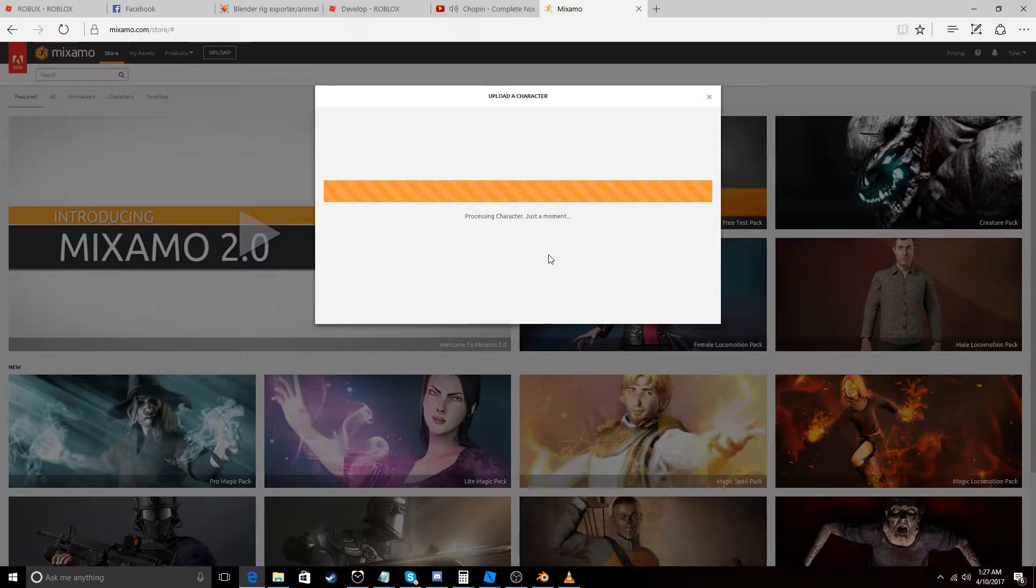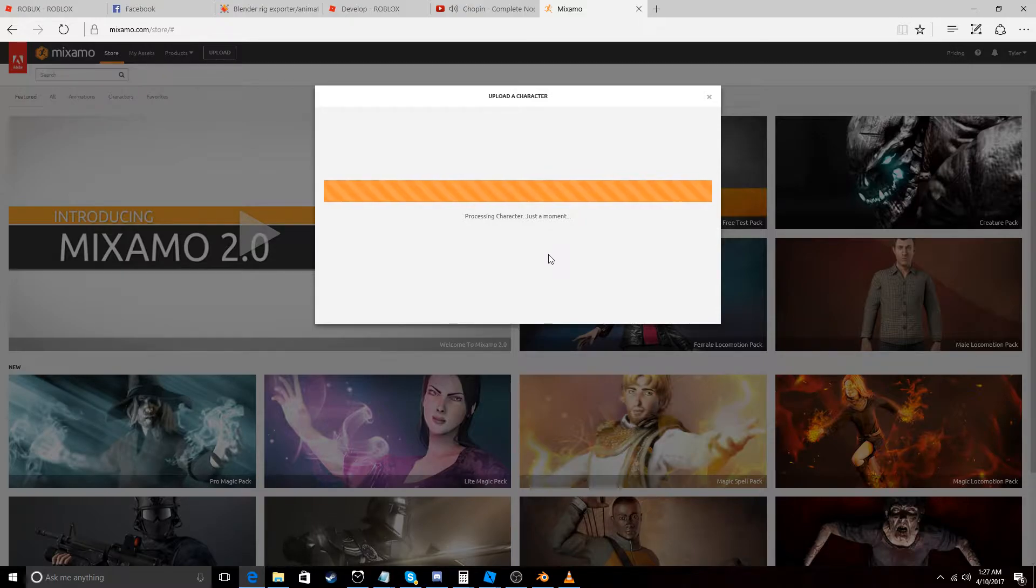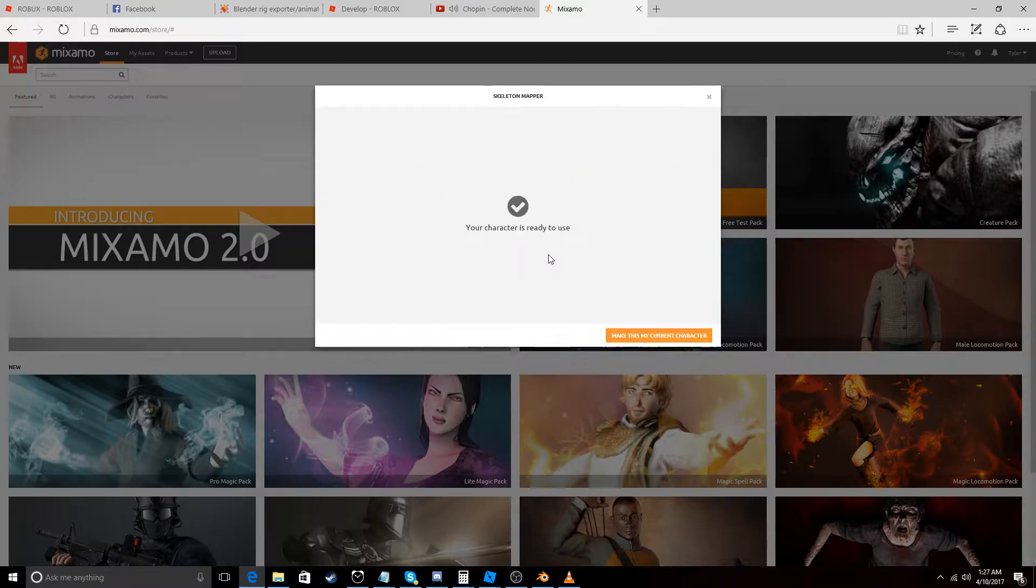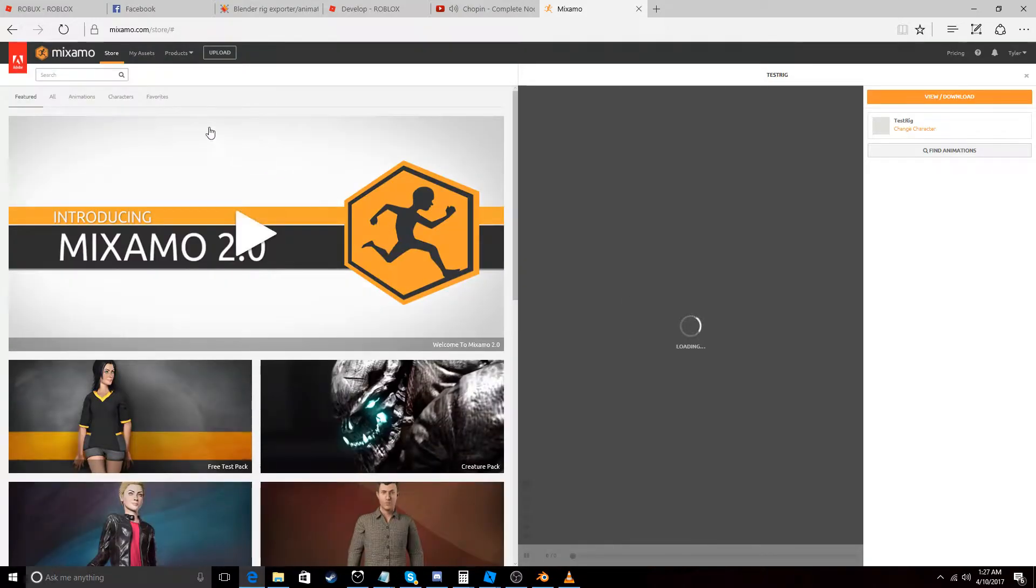So that's going to process for a second. And if it's all correct it should just work. We might have to do a little extra mapping. Let's see. Okay. So make this my current character.